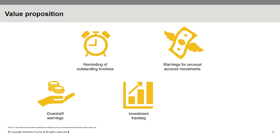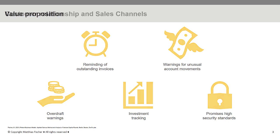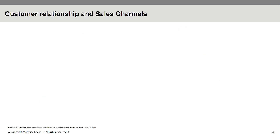Mint also promises its users high security standards through banking standards like a 4-digit PIN and 128-bit SSL encryption. Furthermore, Mint is permanently monitored by online security services like VeriSign and Truste. This does not mean that Mint does not want to create an easy registration process for its customers.